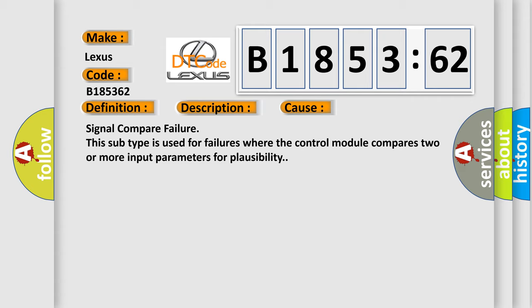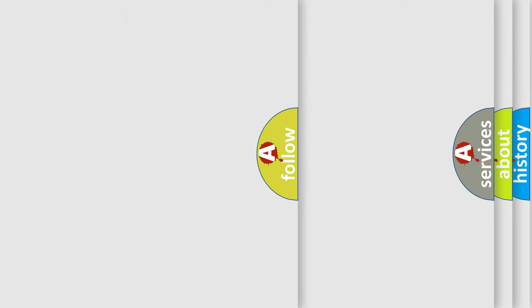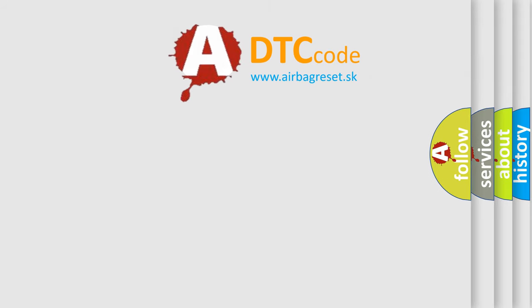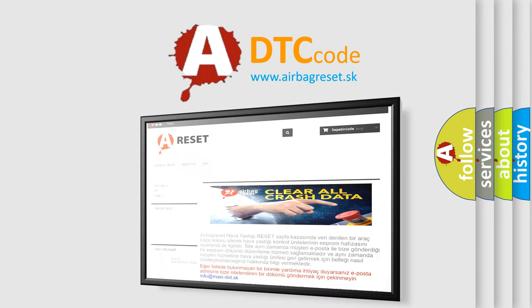This diagnostic error occurs most often in these cases: Signal compare failure. This subtype is used for failures where the control module compares two or more input parameters for plausibility.